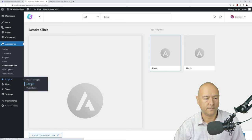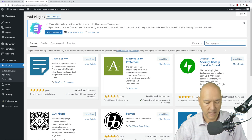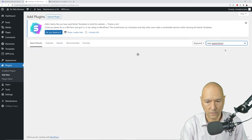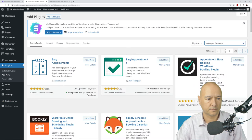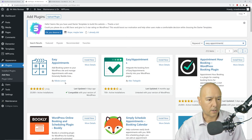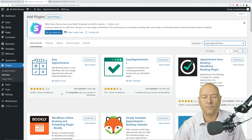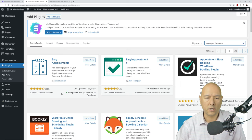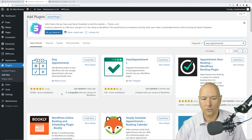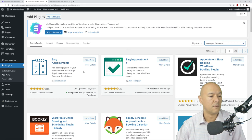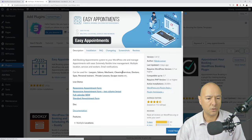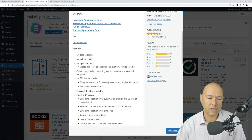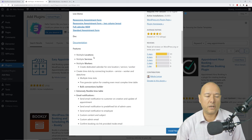The very first result is Easy Appointments from Nikola Loncar, with 20,000+ active installations. I tried a few others including WooBooking, which was overwhelming with too many options. Easy Appointments is straightforward, right to the point, and very easy to follow. It supports multiple locations, multiple services, multiple workers, email notifications, custom fields, and vacation date blocking.